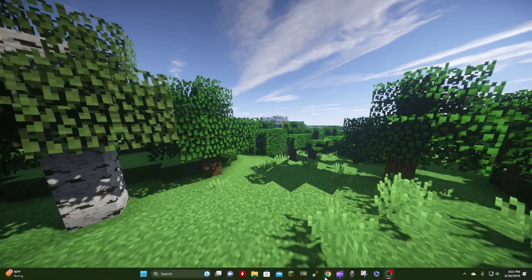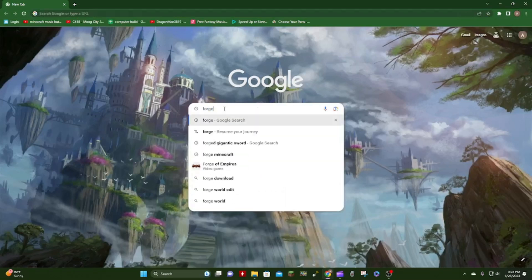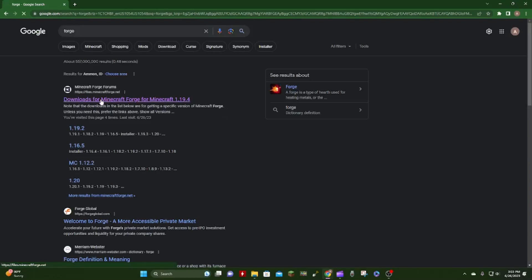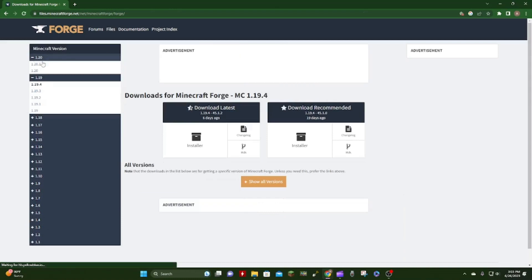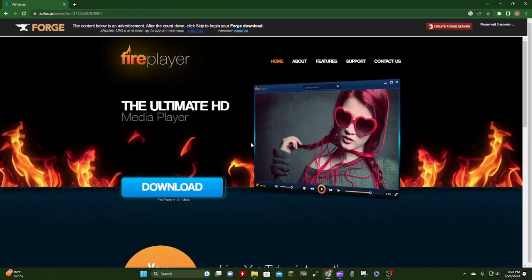To get started, you're gonna open up your browser and type in Forge. You're gonna want to go into the Minecraft Forge forums and click 1.20 if it's not already open, and grab the 1.20.1 and click the installer. Now you're gonna want to wait till this countdown goes to zero.